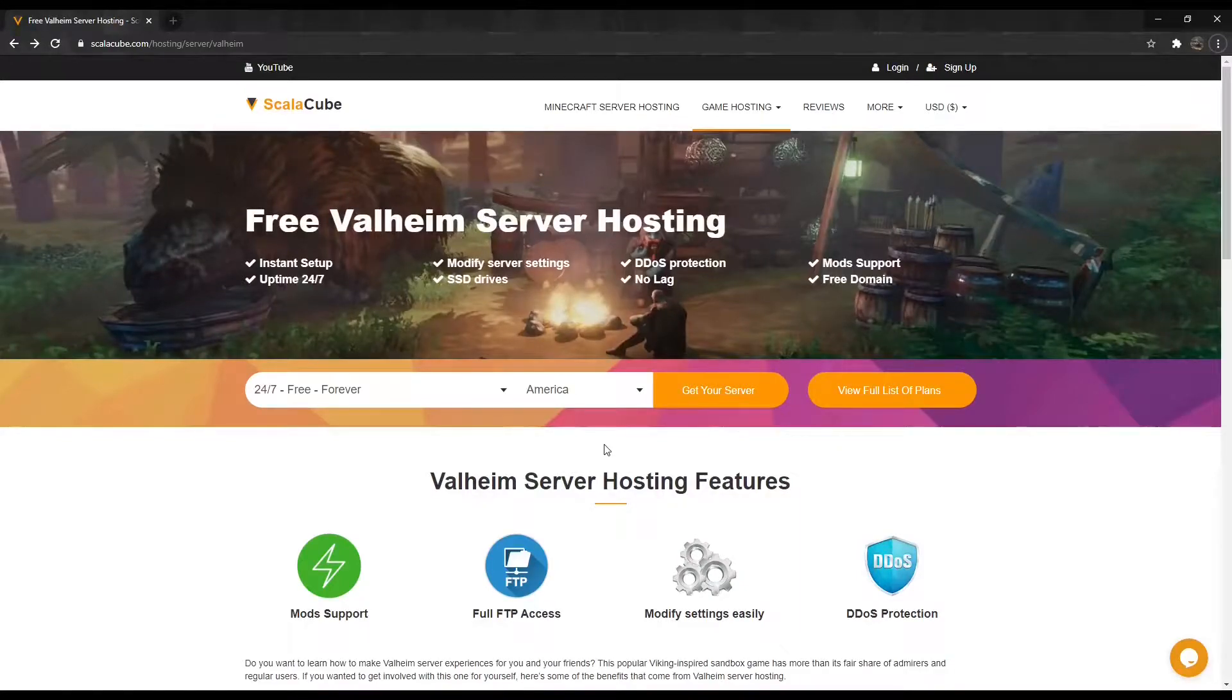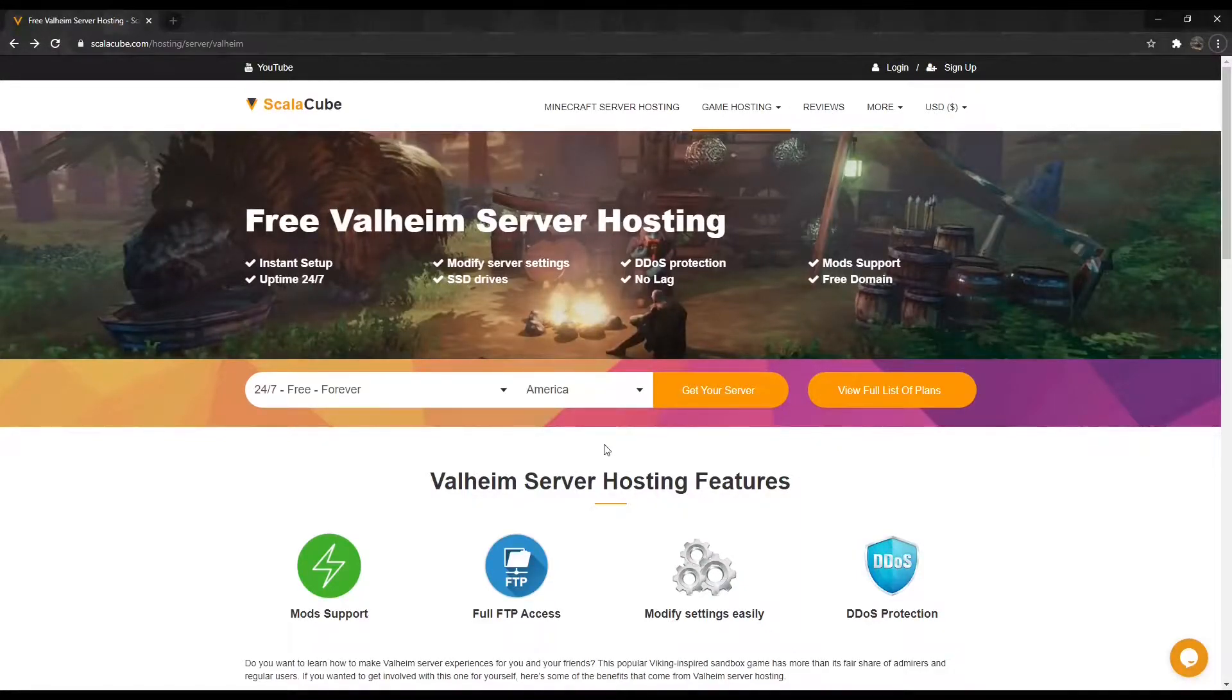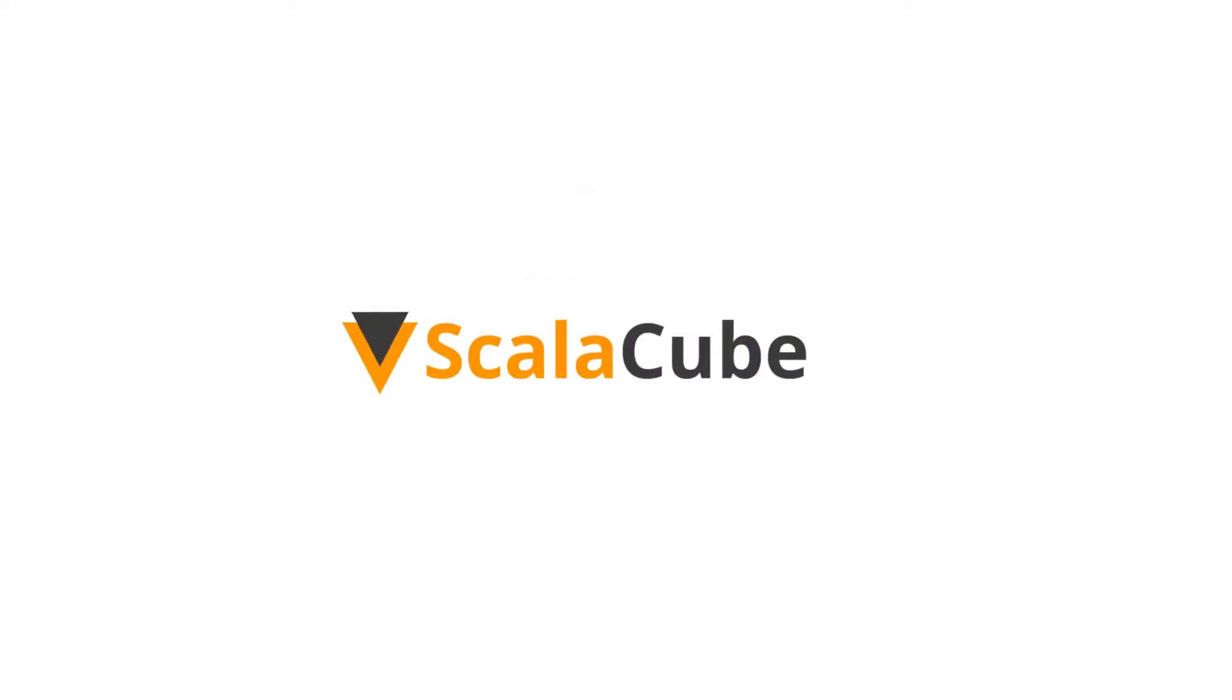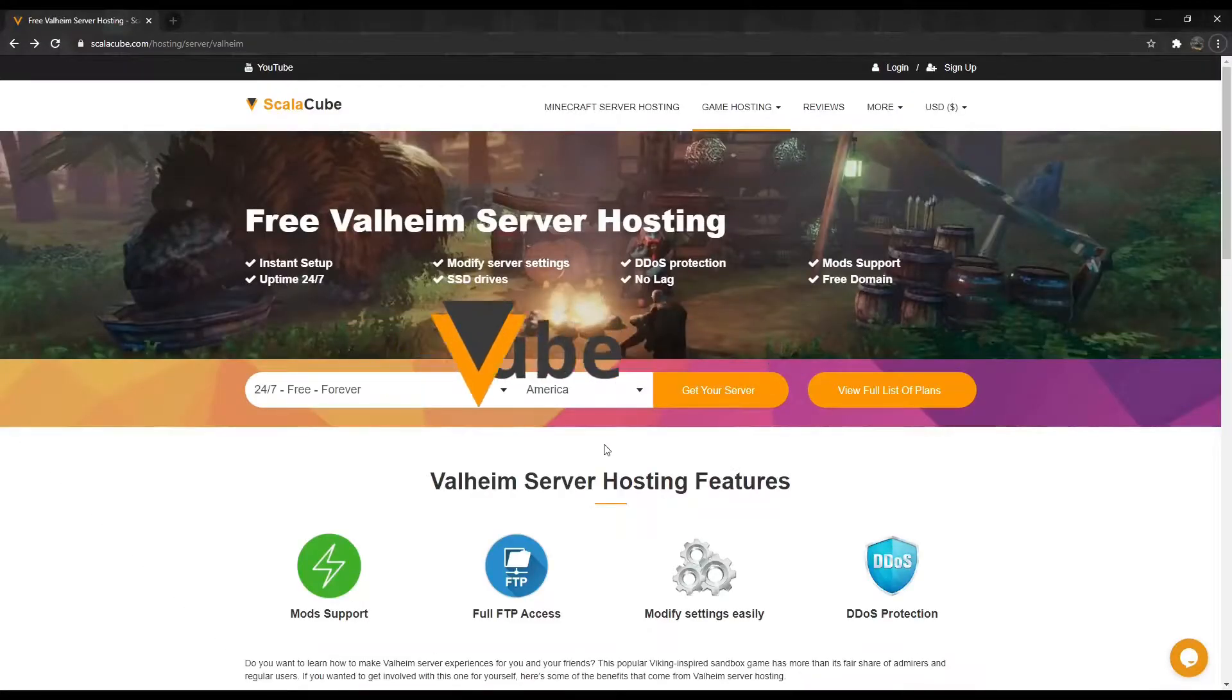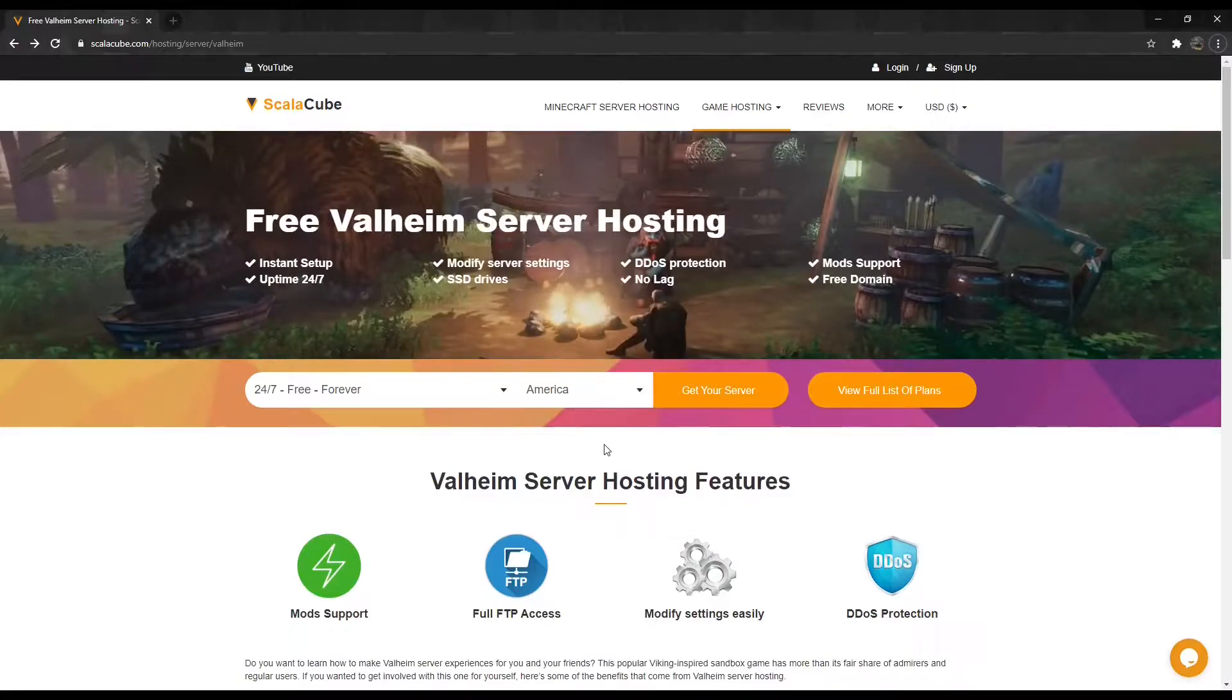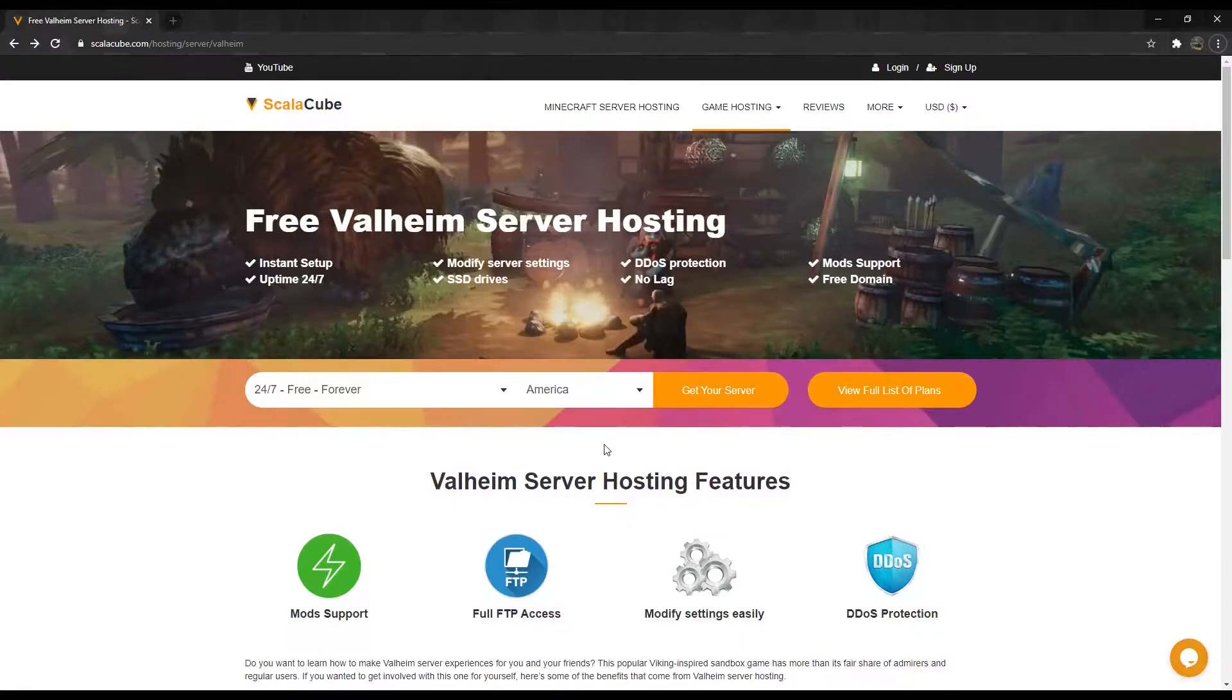Hello, and welcome to a video on how to create a Valheim server. Valheim is a game full of exploration and survival, set in a Viking culture age game style. In this guide, I will show you everything you need to know to make your own Valheim server.